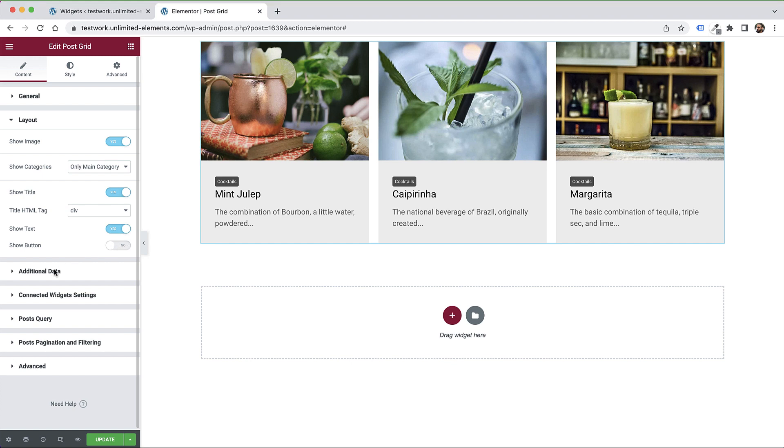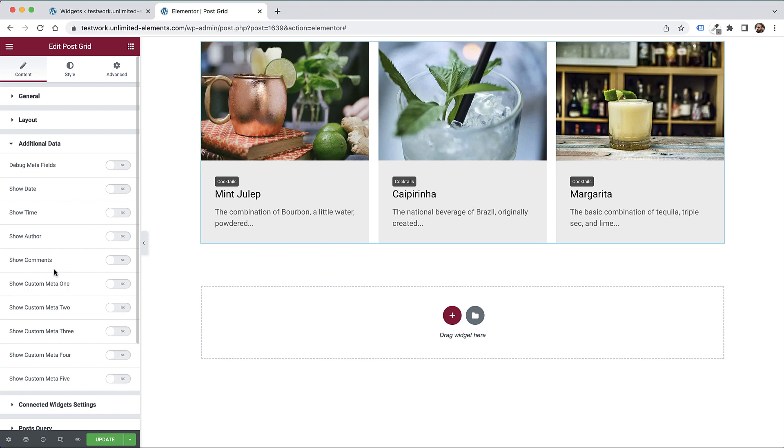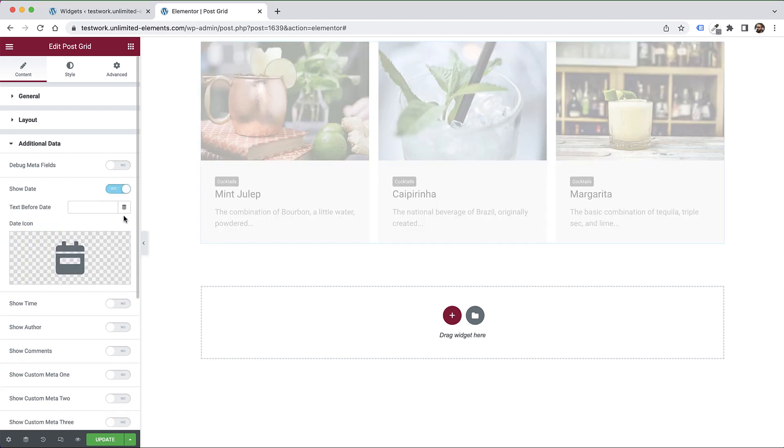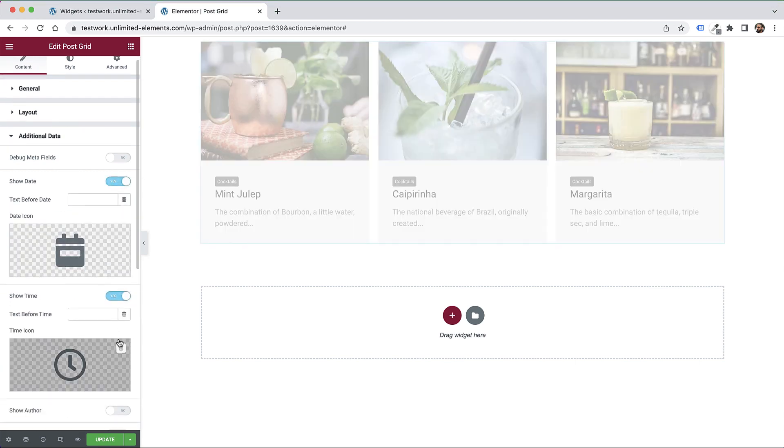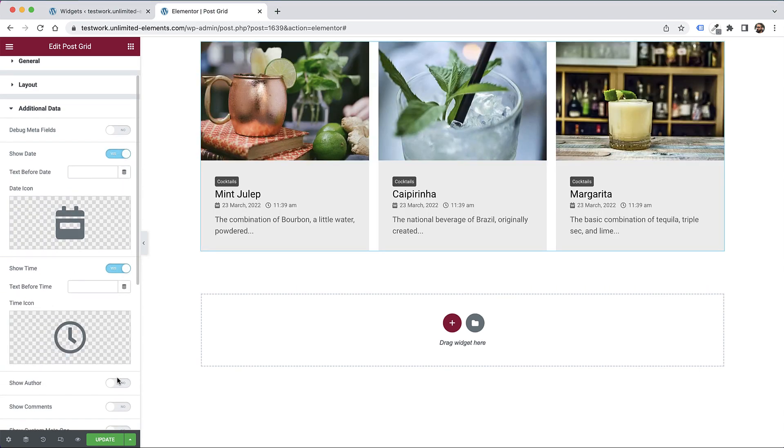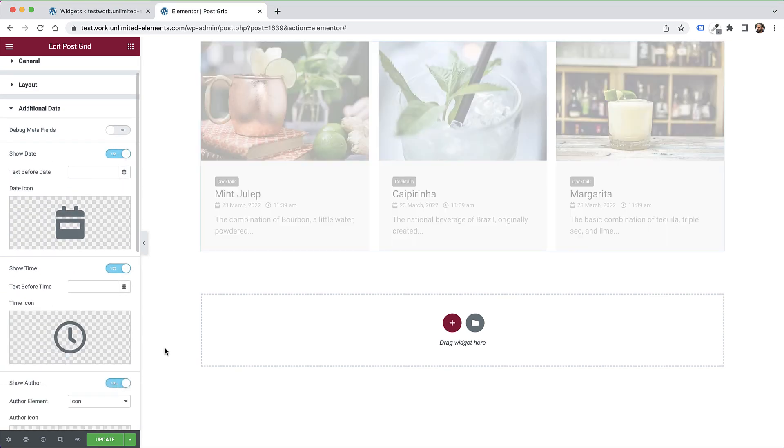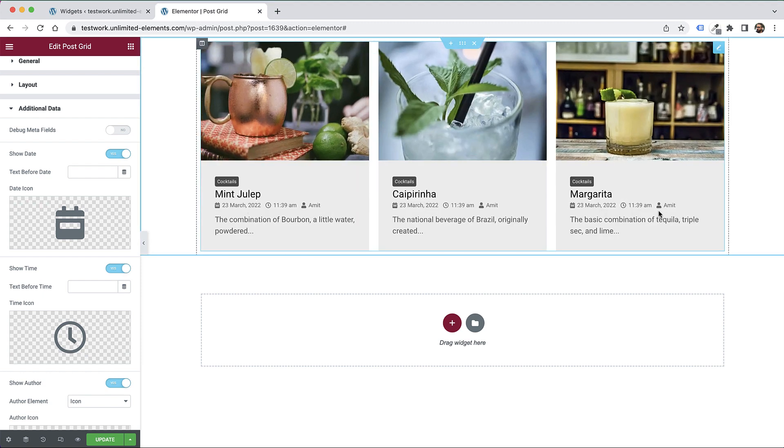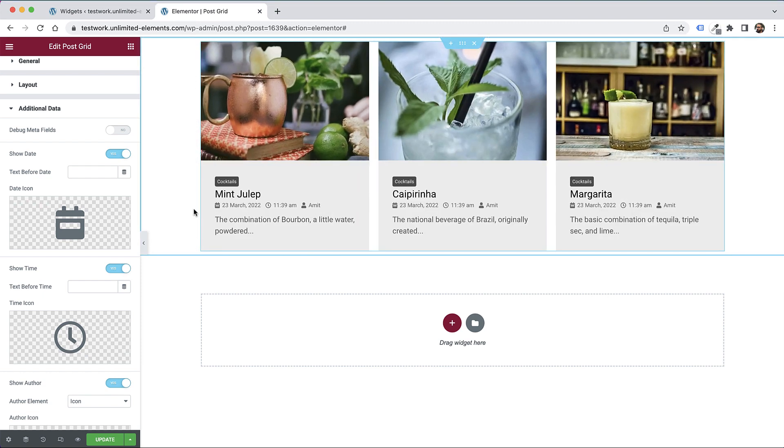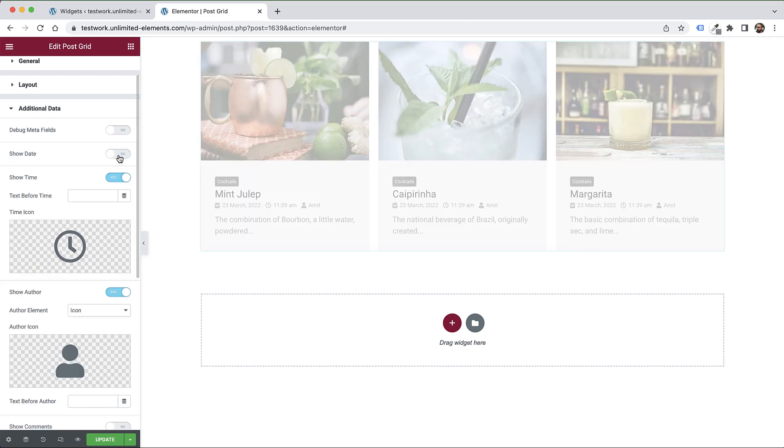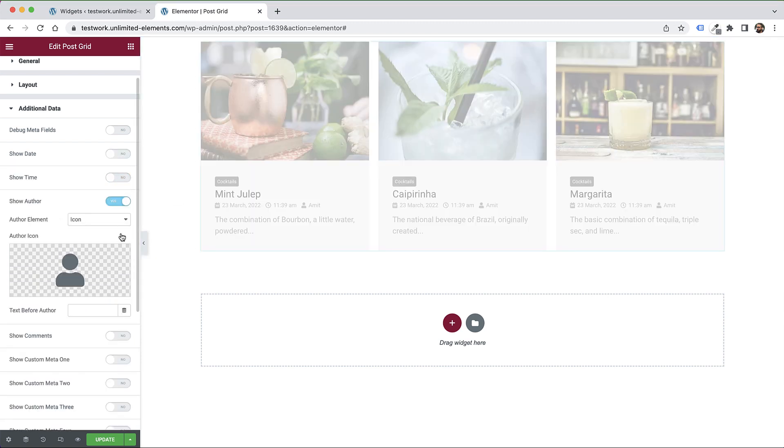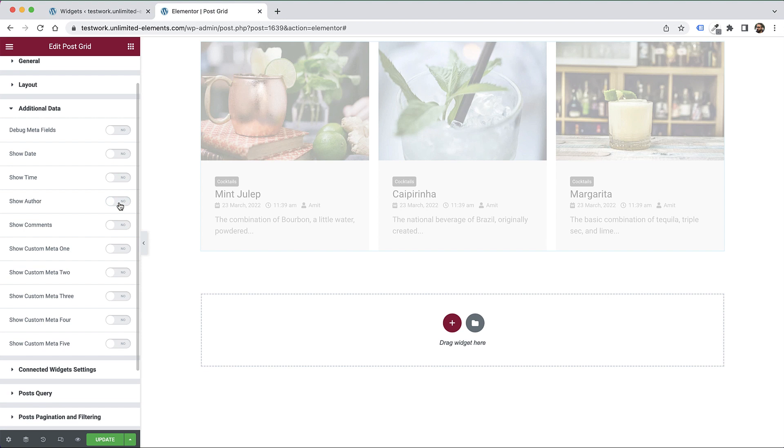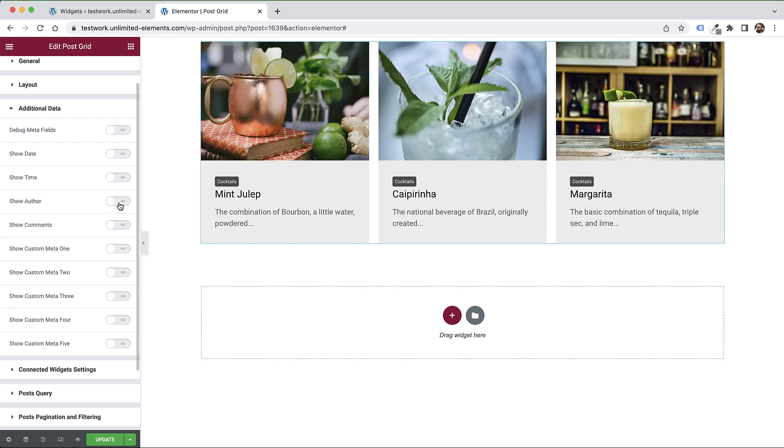The next part is really cool - it's for additional data. We can add all sorts of data like date, time, and author. We can show all of these. You can see right now I've turned all of those on.